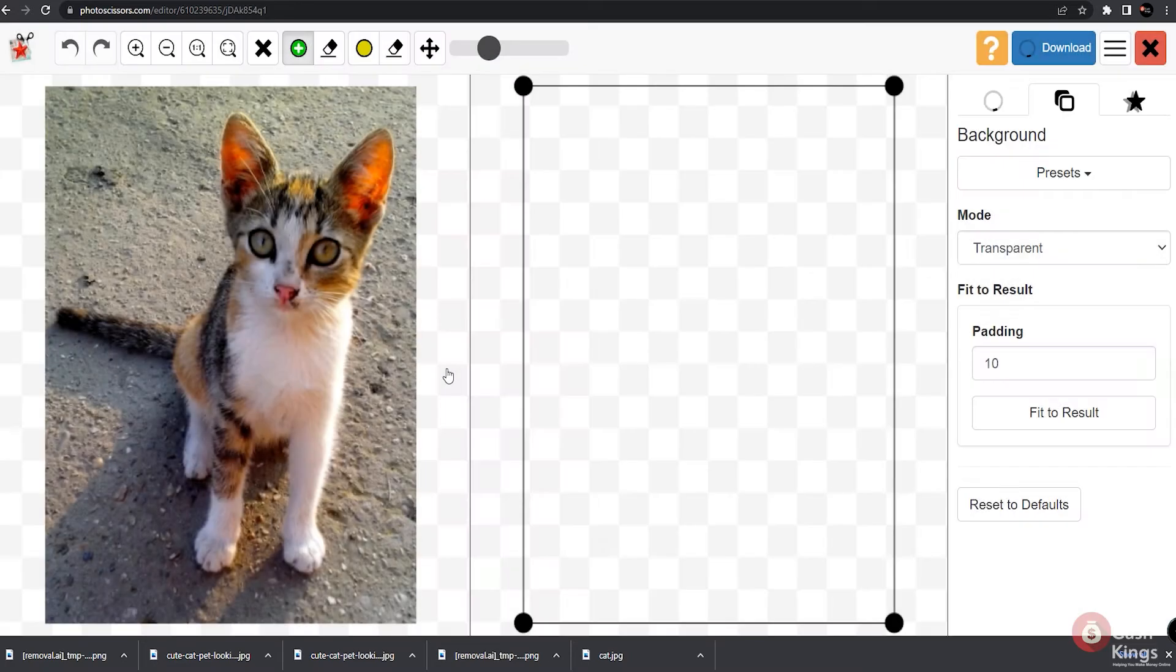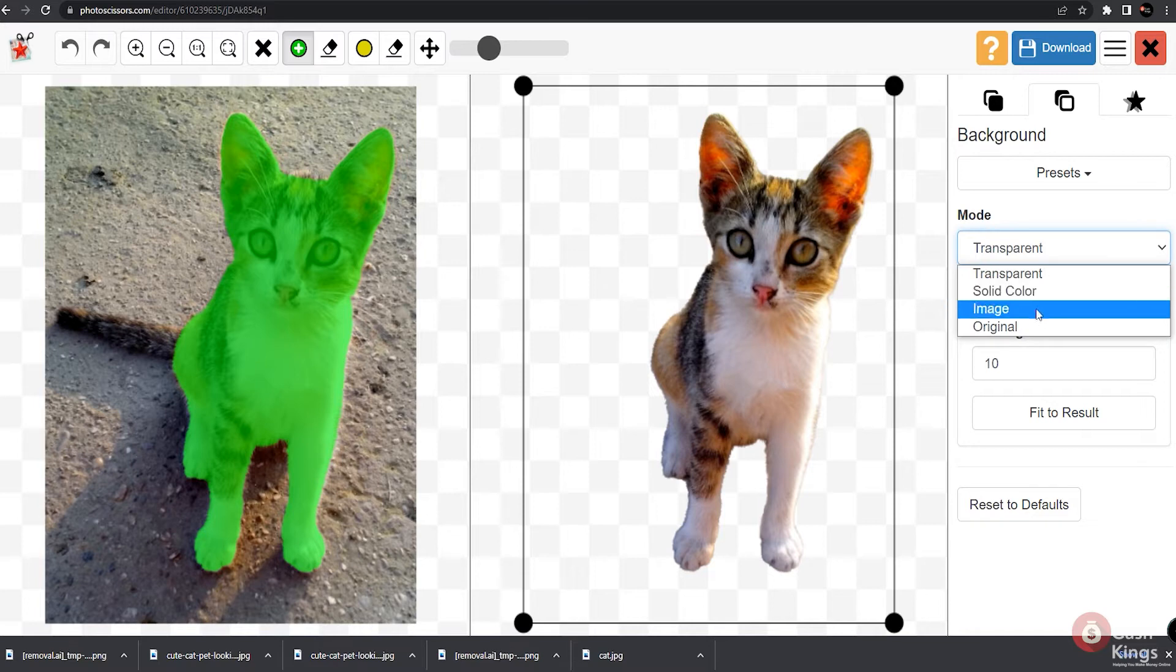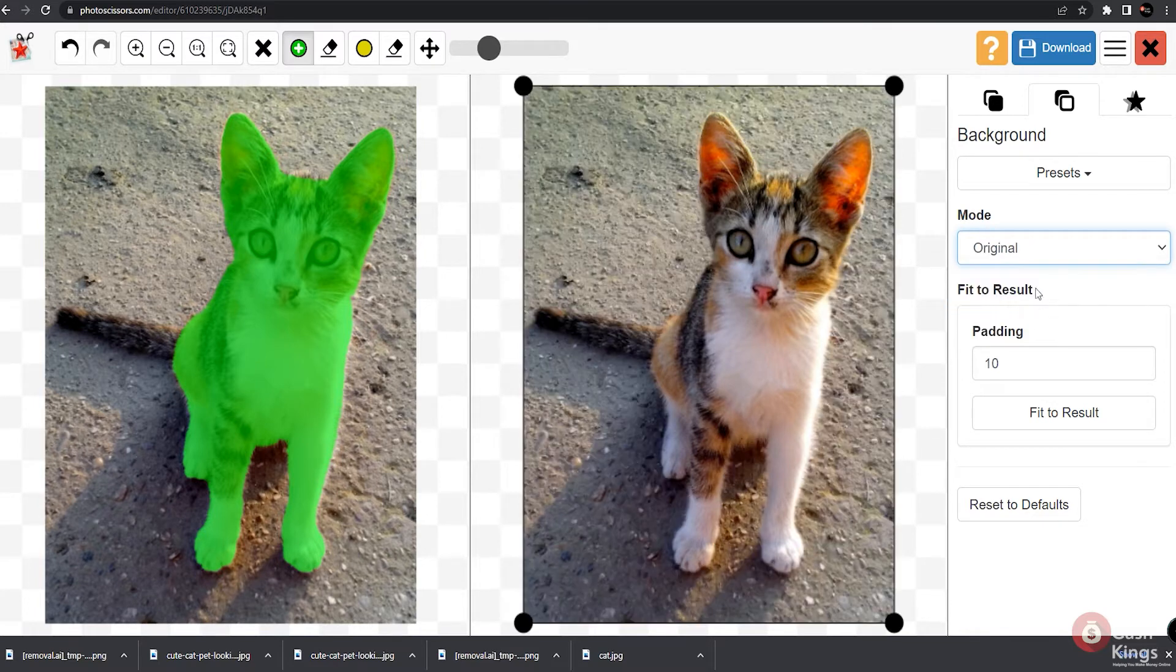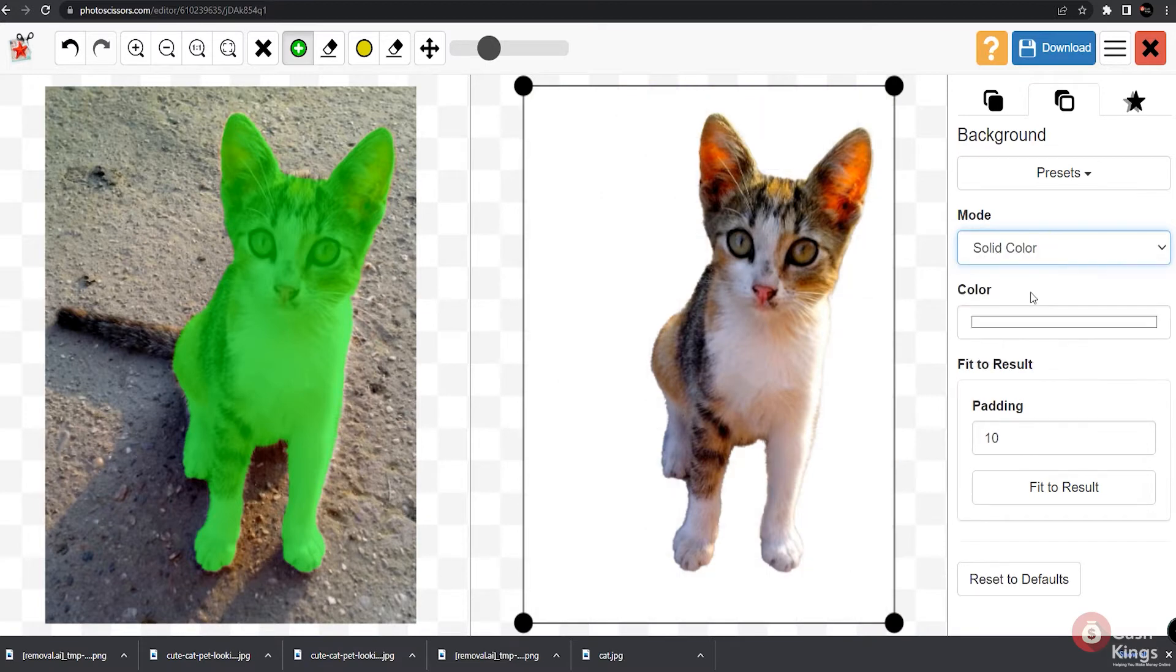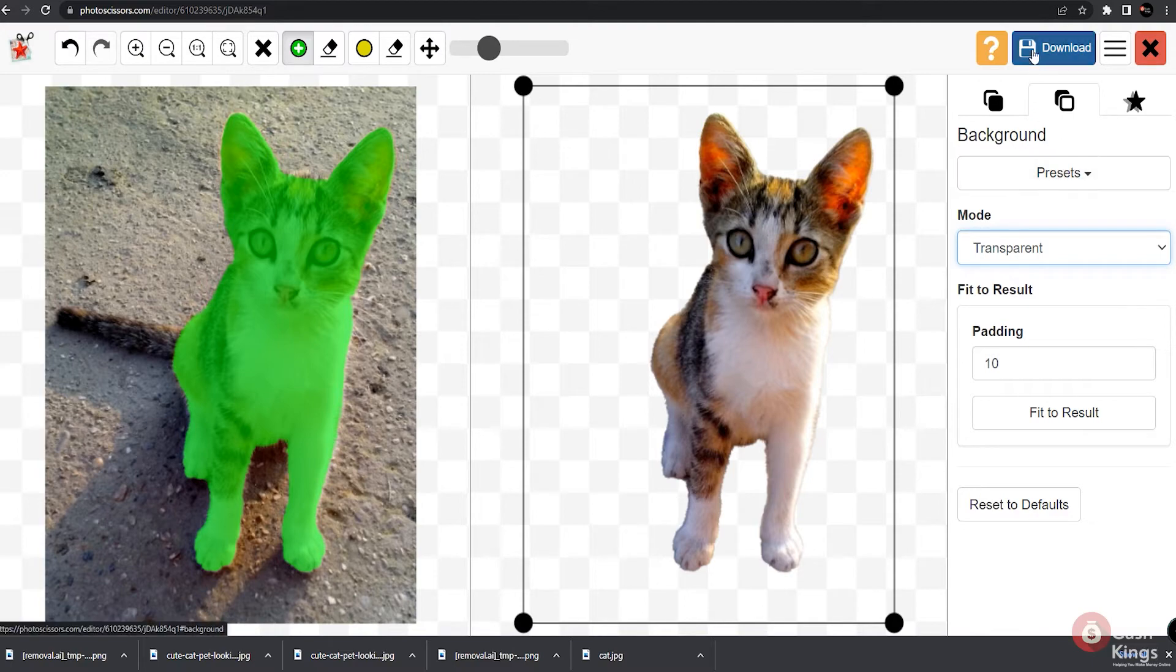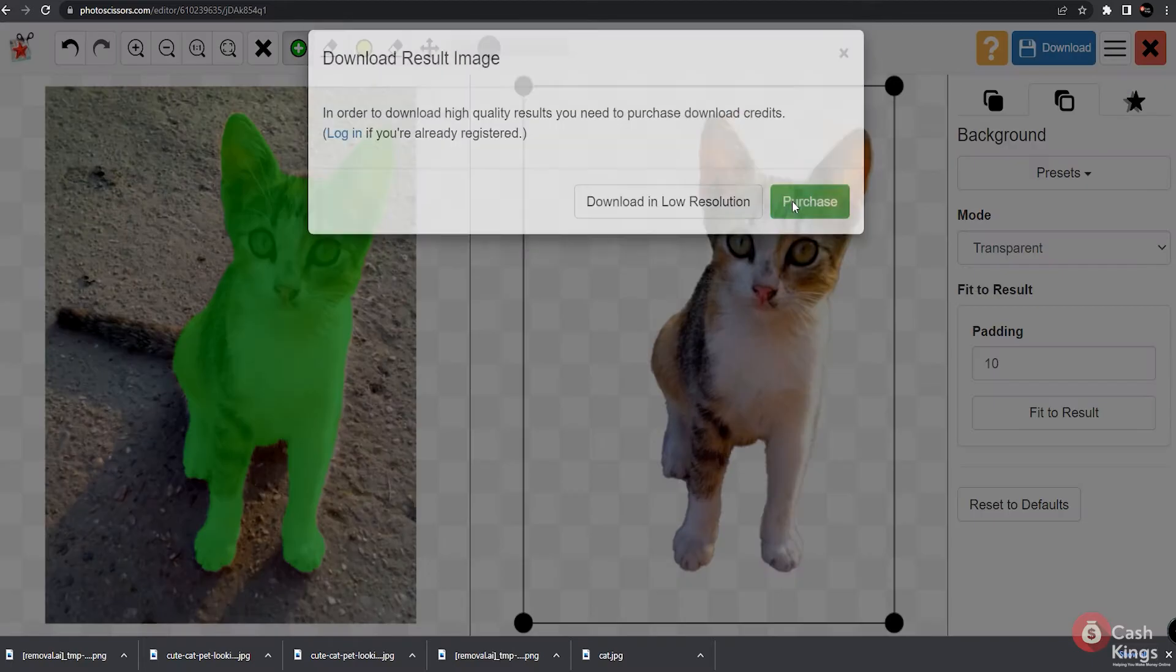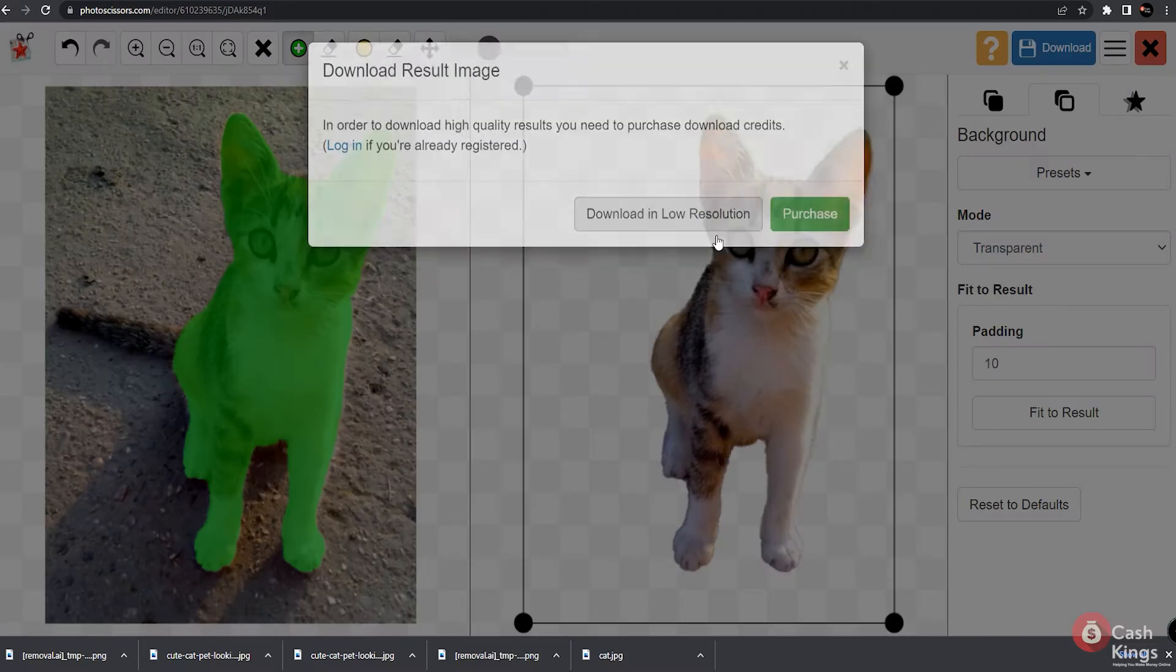Here in photoscissors, they have available presets like the transparent mode where you have the option to switch back to the original image if you want to check the difference. And again, once it finishes the process, you can just go ahead and save it on your computer. So now that we have introduced these two Amazon websites to you for removing image background, what you need to do next is just go over to this website called fiverr.com.